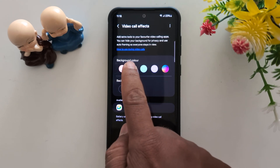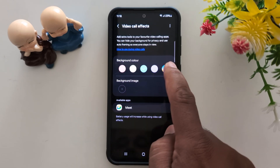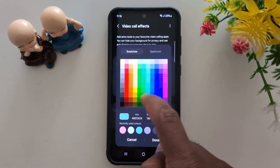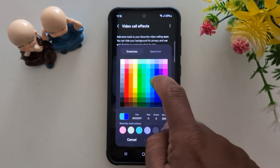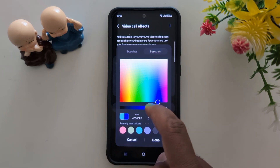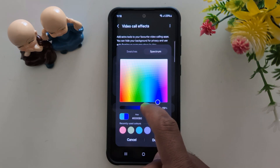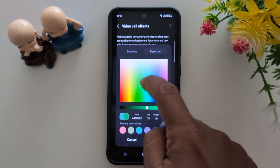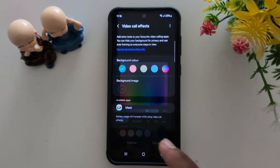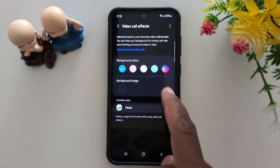Now you can change the background color and also customize your favorite color. Set the spectrum like this, then tap on it to set the background color.